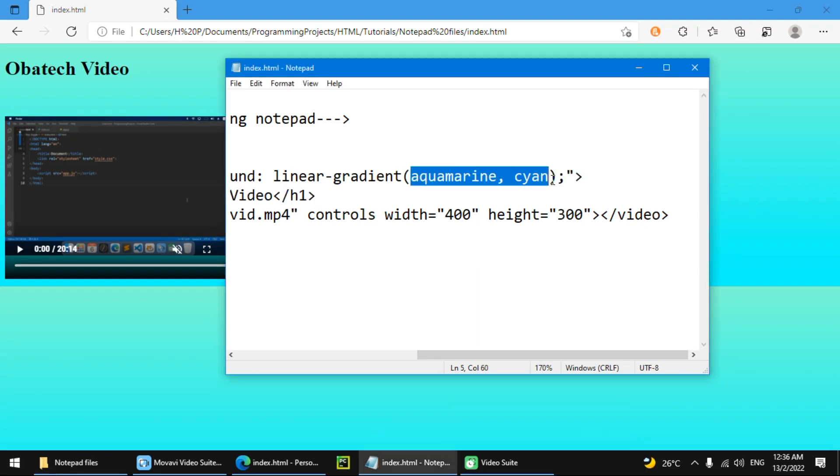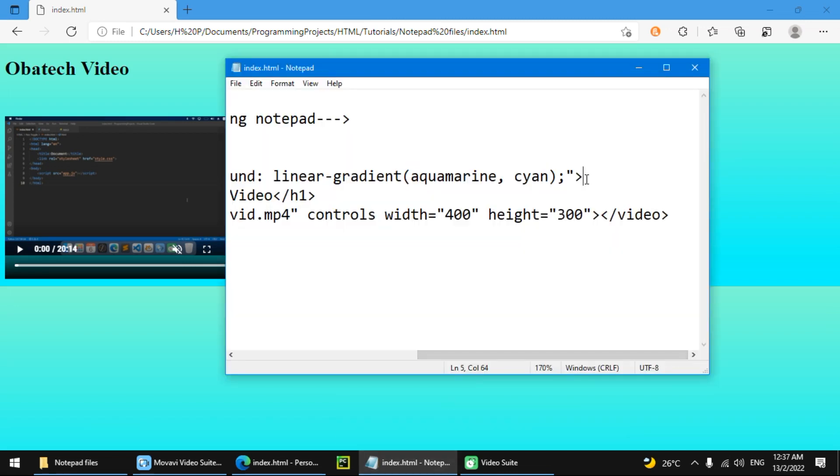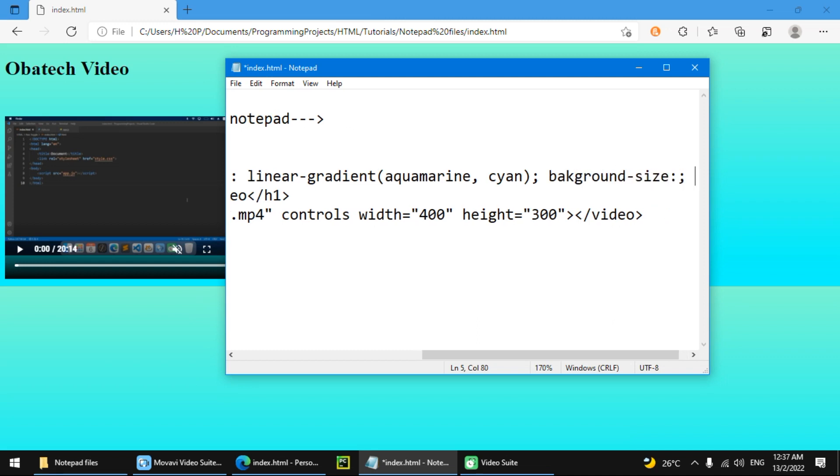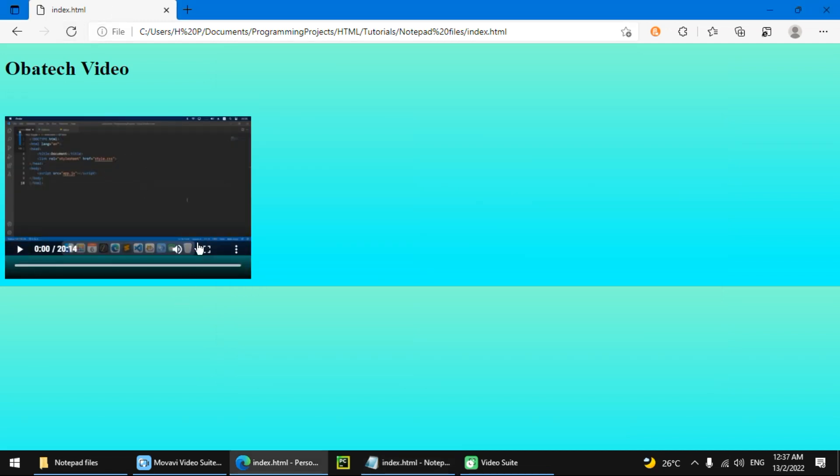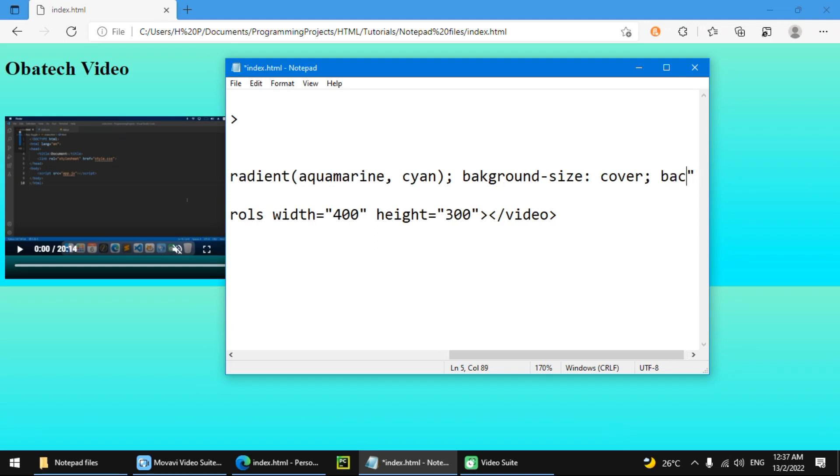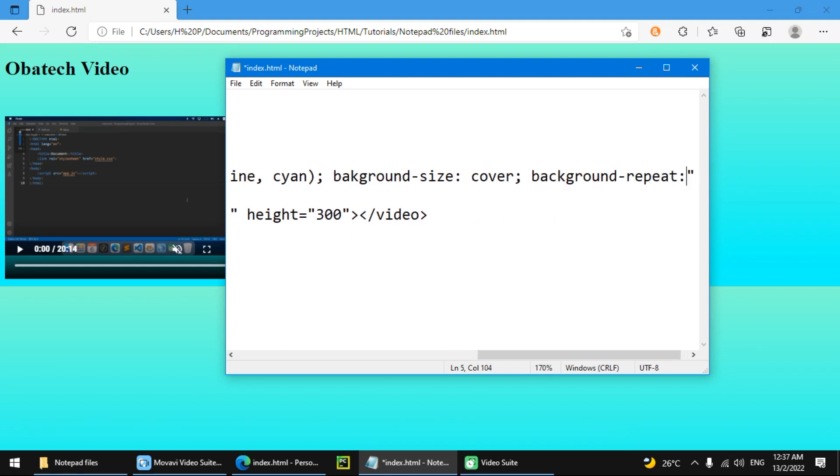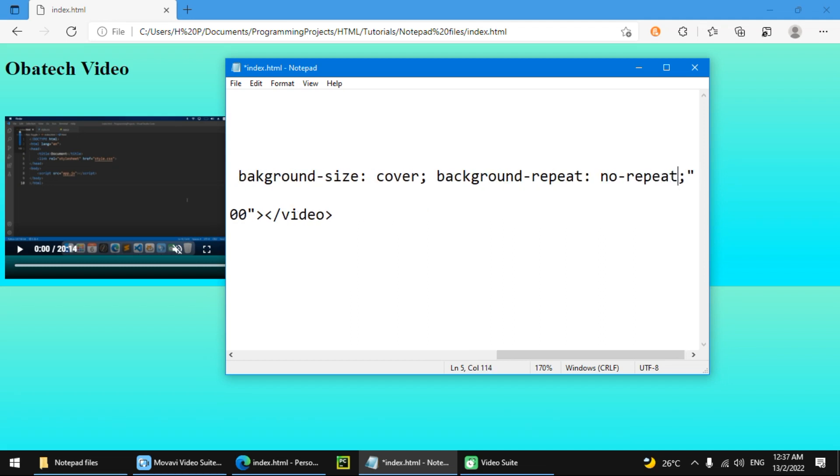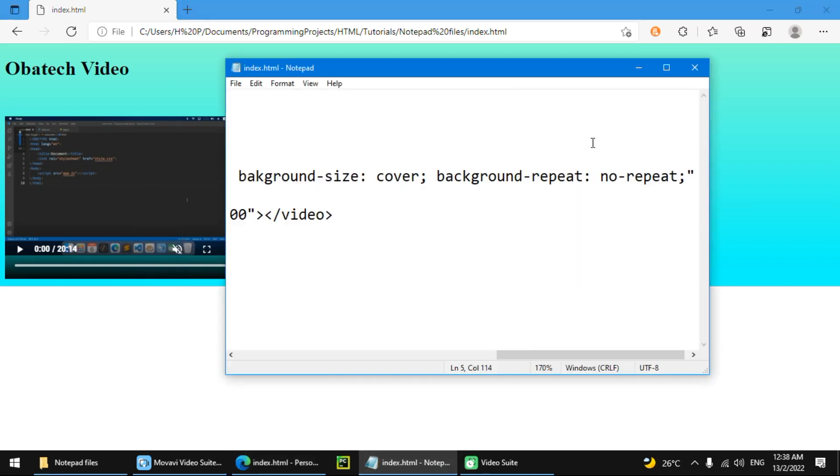So to fix that we can add background size cover and background no-repeat. So you can see that it doesn't repeat.